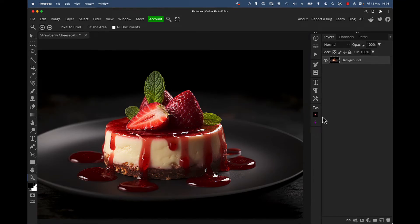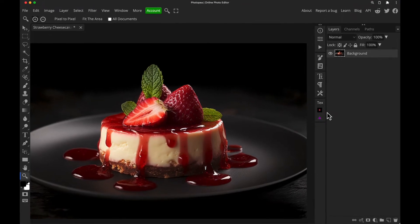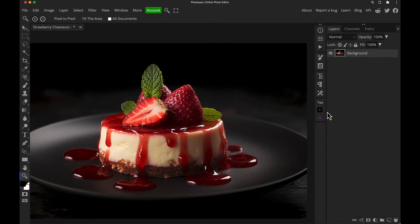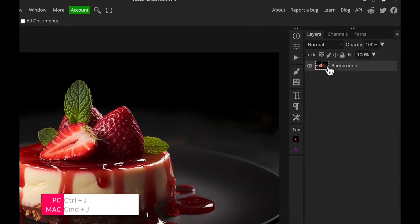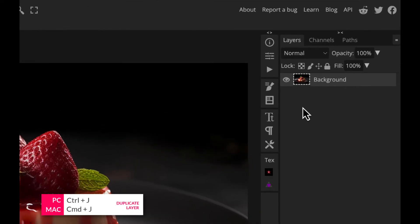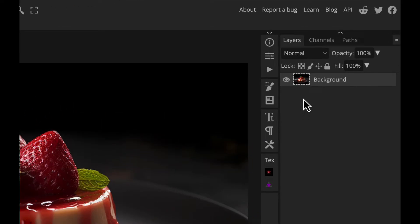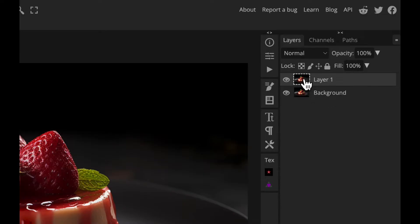Okay, so we've got this image of a cheesecake here which you can download for free in the description box below and follow along. The first thing I'm going to do here is make a duplicate of the background layer, so I'll highlight the background layer and press Command or Control J depending if you're a PC or Mac user and create a duplicate just so we're not working straight in the background layer.